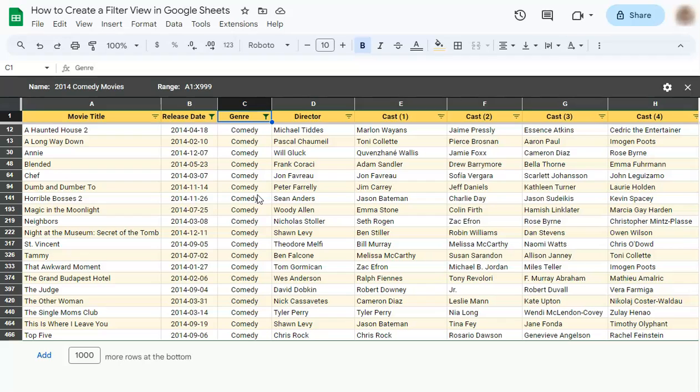And that's how to create a filter view in Google Sheets. Thanks for watching. If you found this video helpful, do leave a like and subscribe for more helpful videos. See you on the next one.